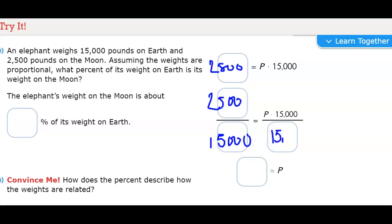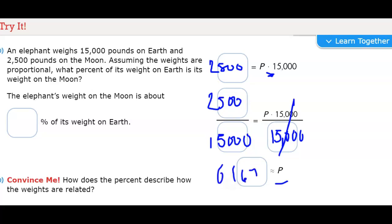We put 2,500 equals percent times 15,000, then put 2,500 over 15,000 because we are dividing by 15,000 on both sides — that's the inverse of multiplication — to get p by itself. So that cancels out and we're left with p. 2,500 divided by 15,000 equals approximately 0.167 — it's actually a repeating decimal with sixes, rounded to 0.167. So the percentage of the weight on Earth would be about 17% if we're rounding to the nearest 10 percent.